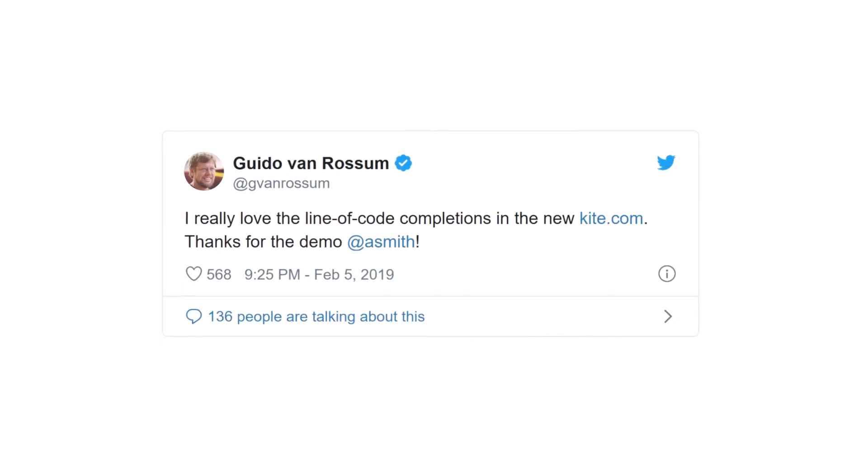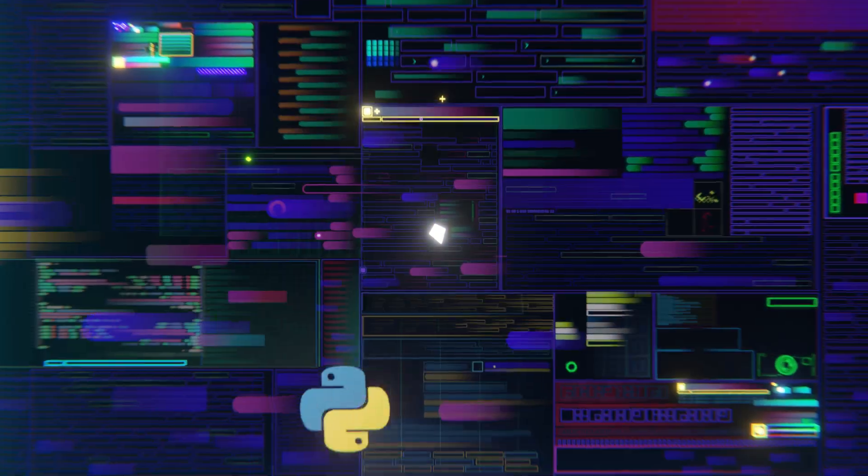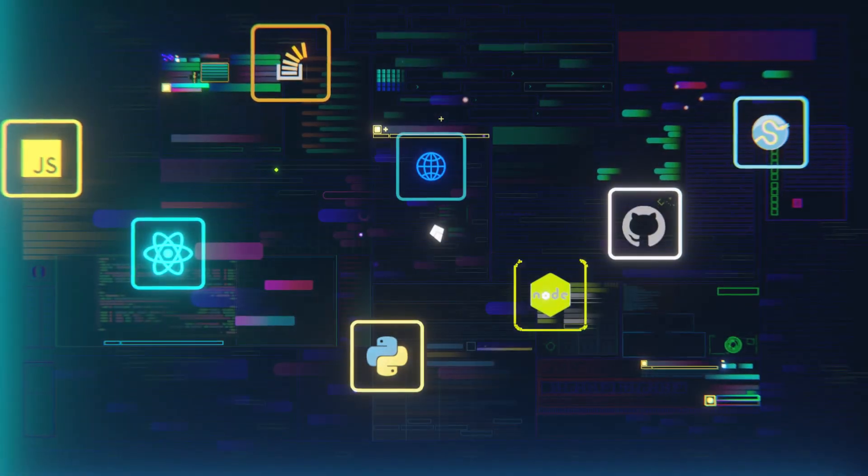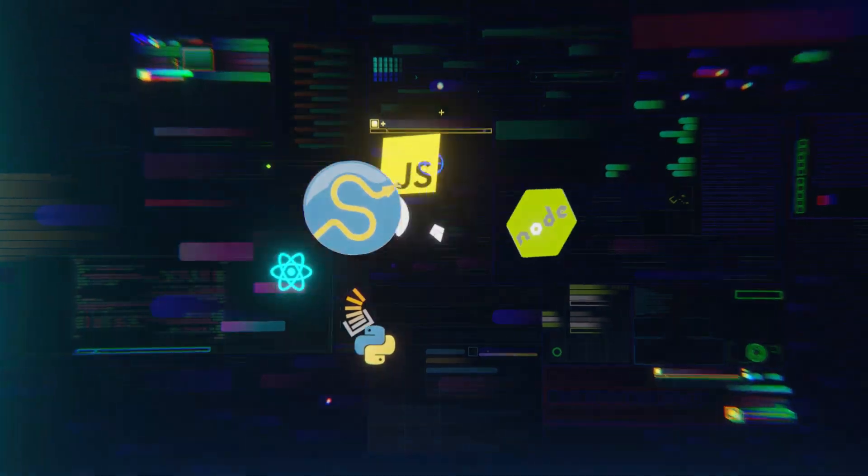Your coding assistant is always learning and improving, harnessing data from code you've written in the past and over 40 million open source code files on the internet to save you keystrokes and keep you in flow.